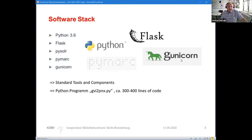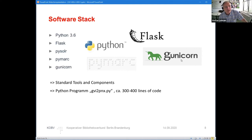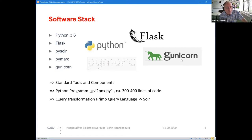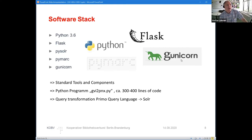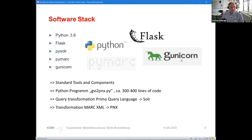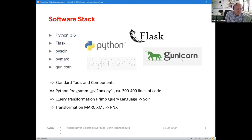The program I put together is just 300 or 400 lines of code. It has to do two jobs: query transformation from the Primo query language to Solr, and on the other hand, the transformation back—the MARC XML coming from our Solr index back to PNX. If you have some other structures, you have to do some other transformation routines.